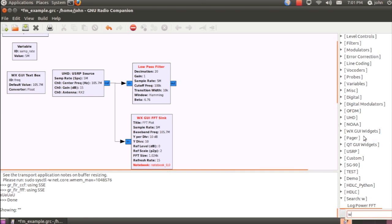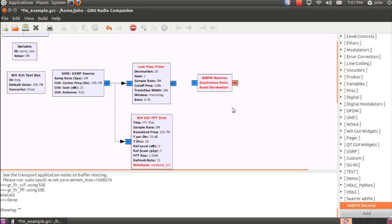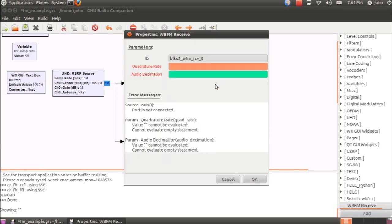And next, we're going to add a wideband FM receiver, WBFM for short. Okay, and inside here, the parameters are the quadrature rate, which is going to be the output rate of this low-pass filter,